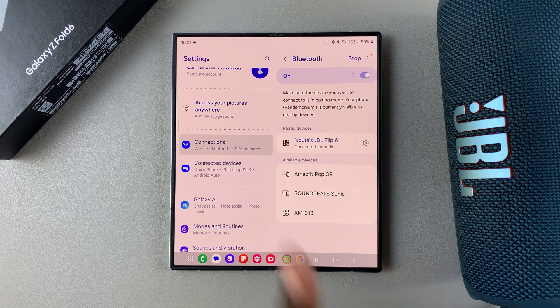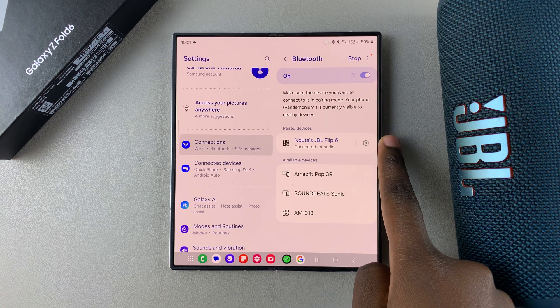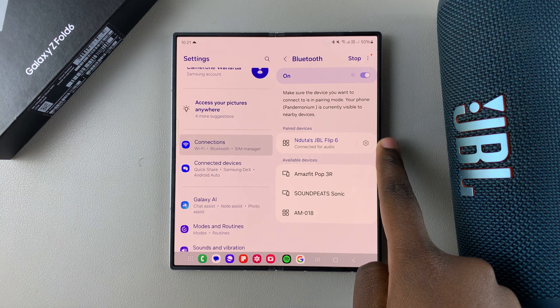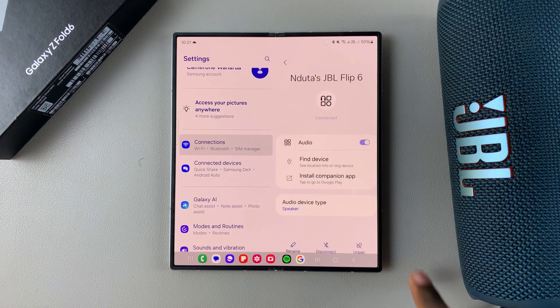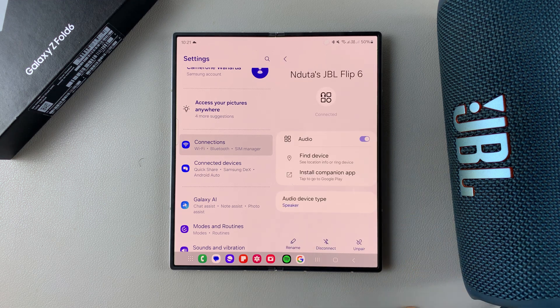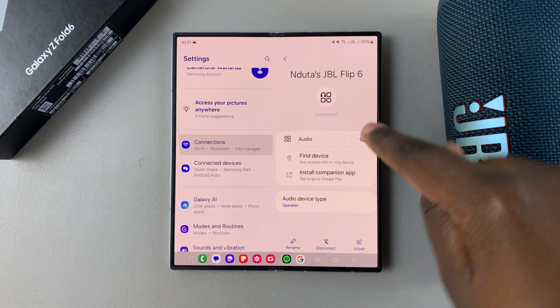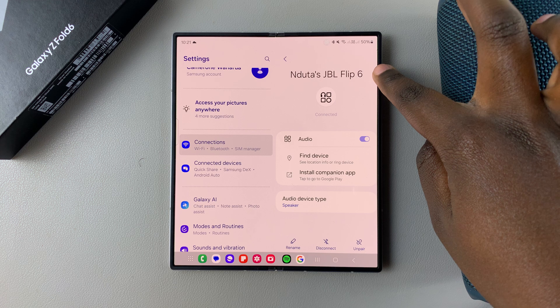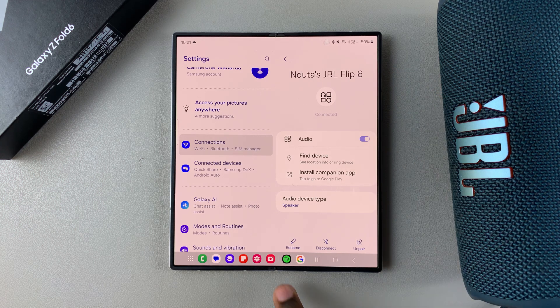Then you want to tap on the settings icon next to said device to open its information page. In its information page you should see its current name at the top, so if you want to rename it...